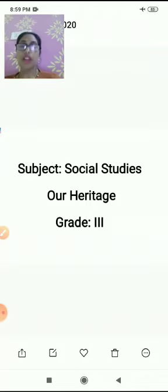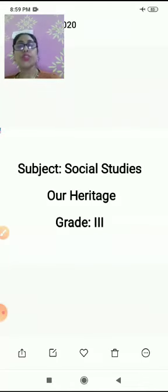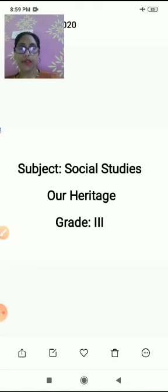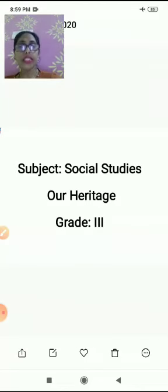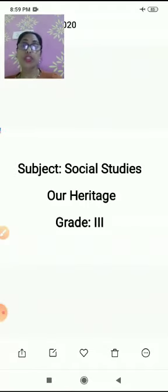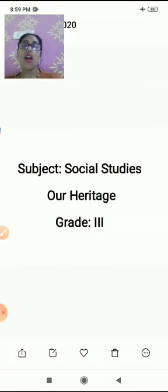Let's start with material heritage. We'll see in this chapter a few examples of material heritage. Dear students, first we will see monuments. The people living in ancient times constructed some buildings, and these buildings continue to exist even today. Such historical buildings are known as monuments.